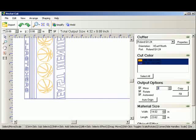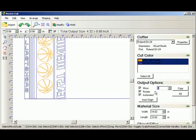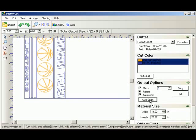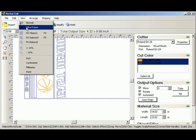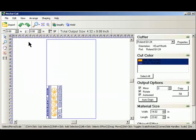In a moment here we're going to give it a value of ten copies. We select auto origin to position it on the material. Now the blue rectangle that you see on screen represents the material size.